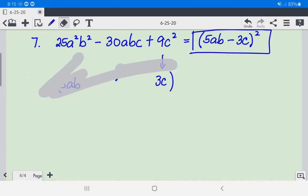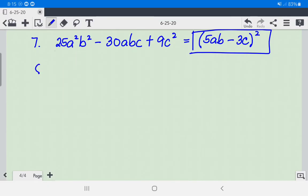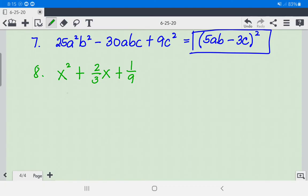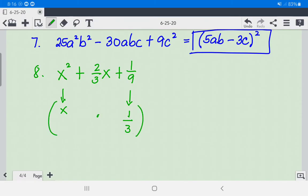Number 8: We have x squared plus 2/3 x plus 1/9. The square root of x squared is x, and the square root of 1/9 is 1/3 (square root of 1 over square root of 9). Multiplying x times 1/3 times 2 gives us 2/3 x, which matches the middle term. So this is equal to (x + 1/3) squared.